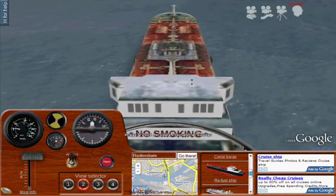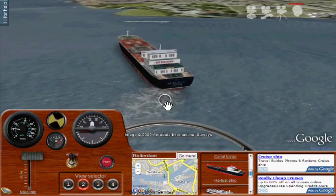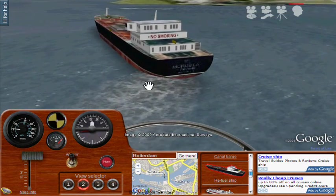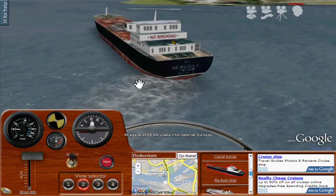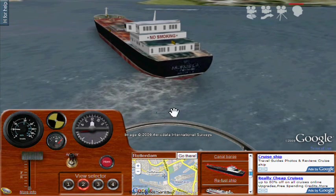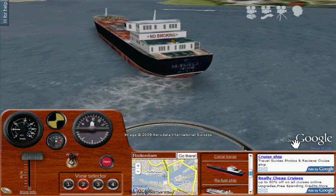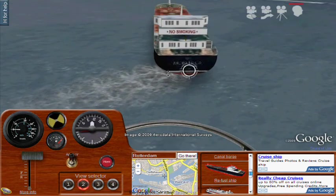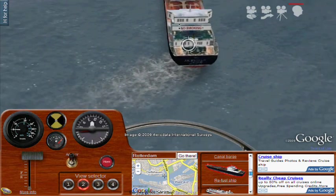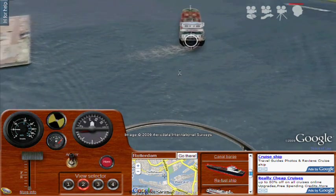Here you can see I'm readjusting the view to get a good perspective. Notice the wake being generated by the engines and the ship — I really like this visual effect that Paul has created. It's just a really awesome looking thing. He's done a great job simulating visual effects.